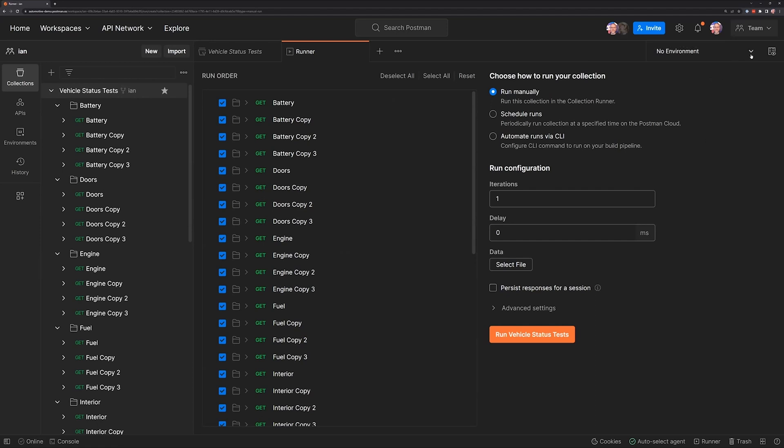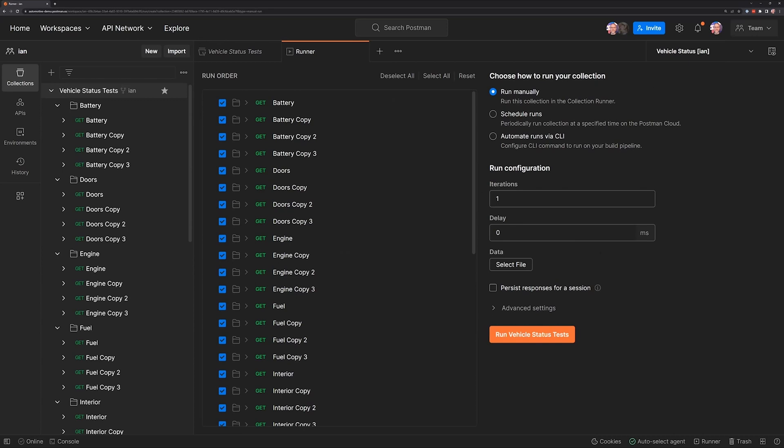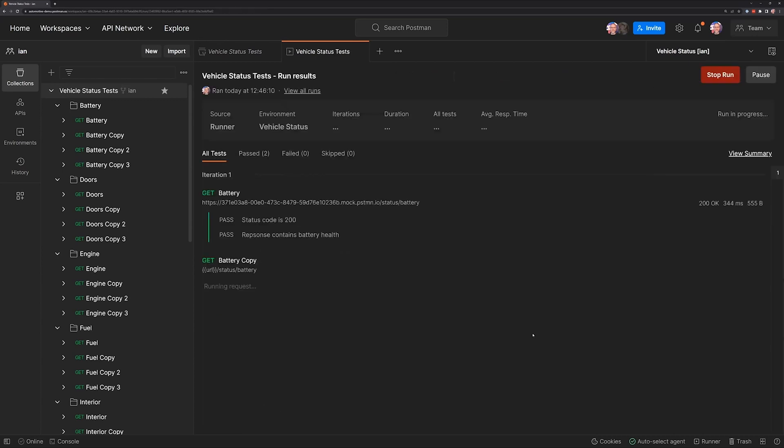For my collection and my workspace, I actually need to choose an environment first, so I'm going to go ahead and select that, and these are the options that are on or off by default. We're going to go ahead and run those tests.